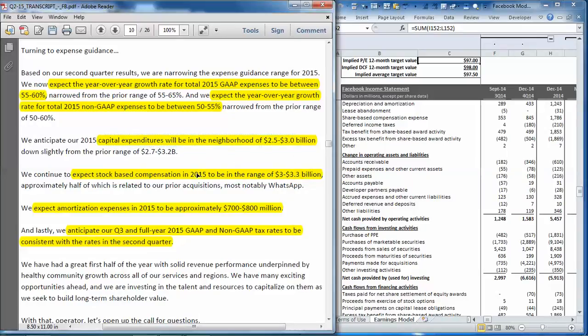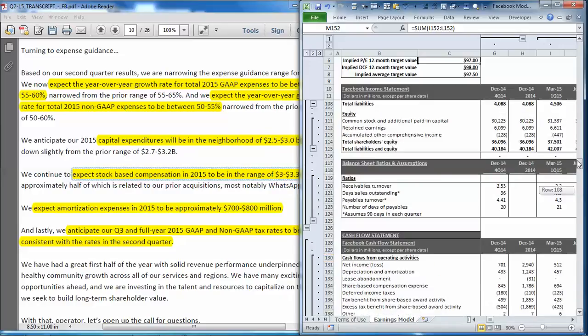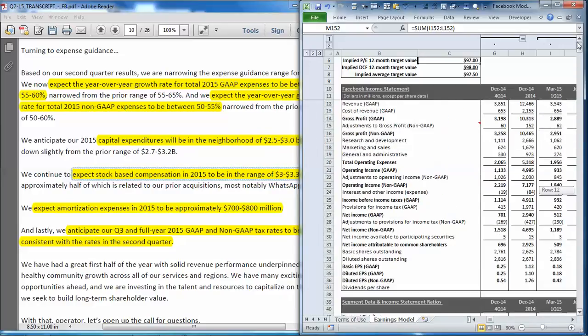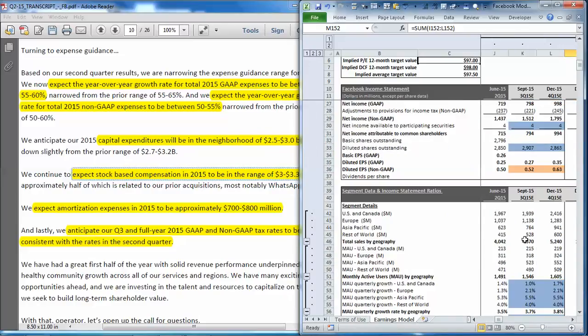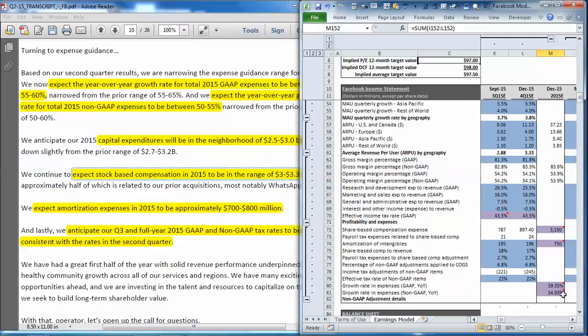Then stock based compensation they expect to be in the range of 3 to 3.3 billion. That is in our non-GAAP summary below the segment details. And you can see we set that one equal to the midpoint.